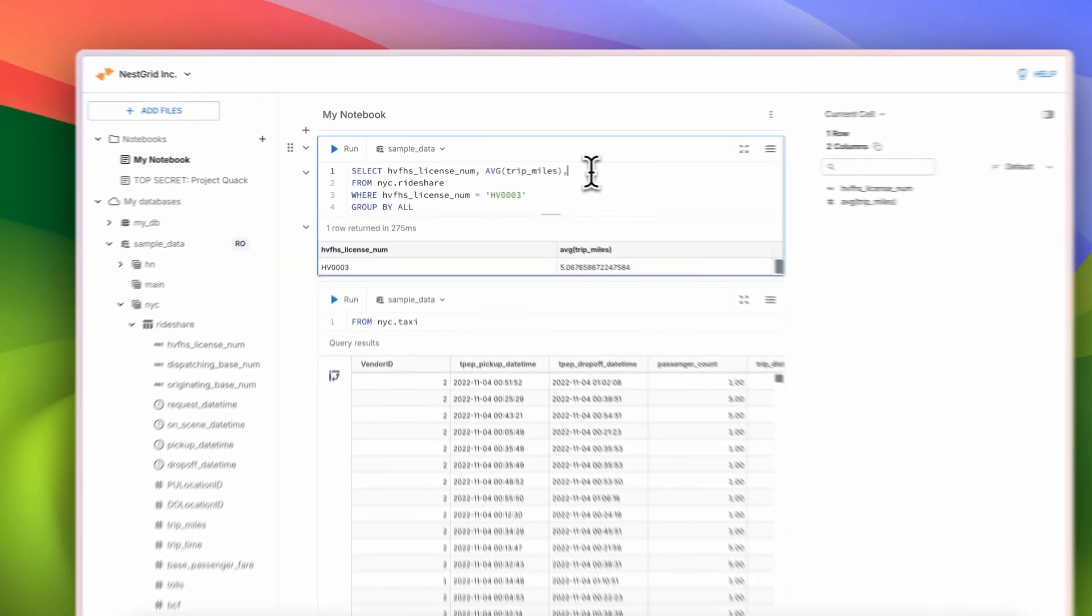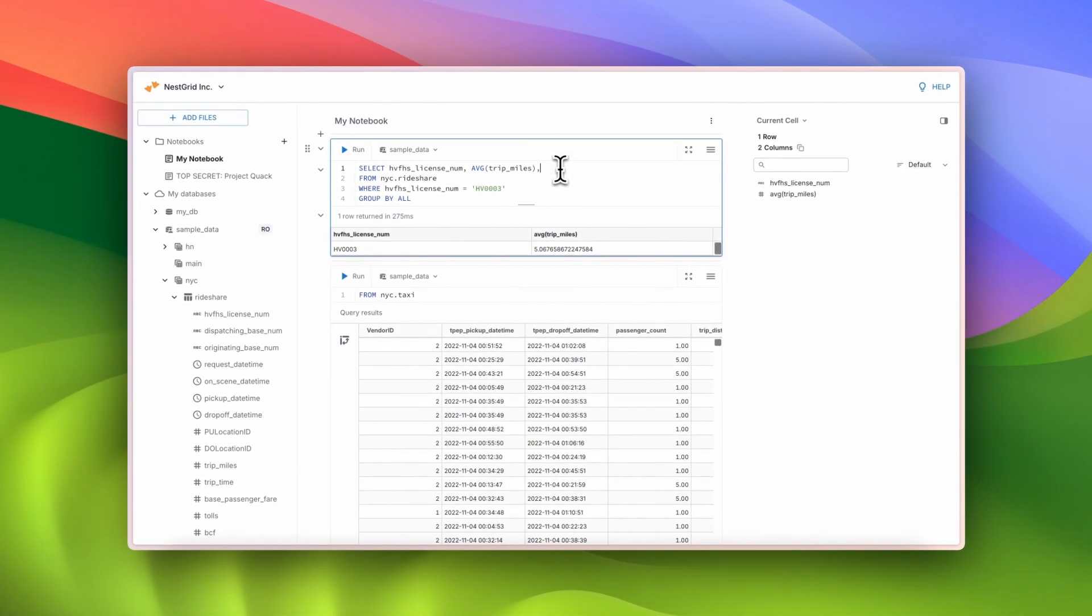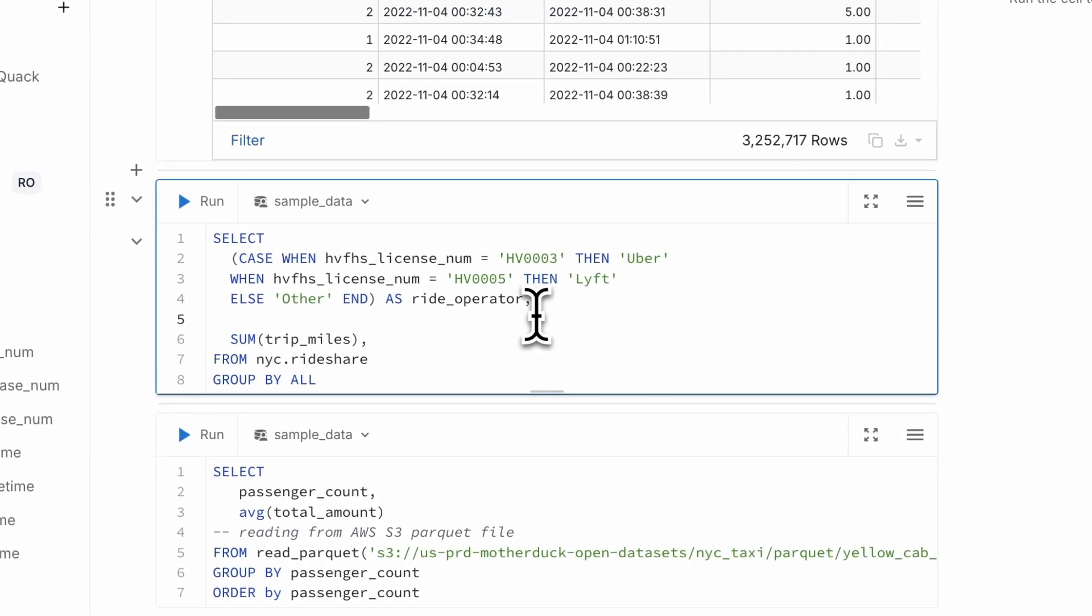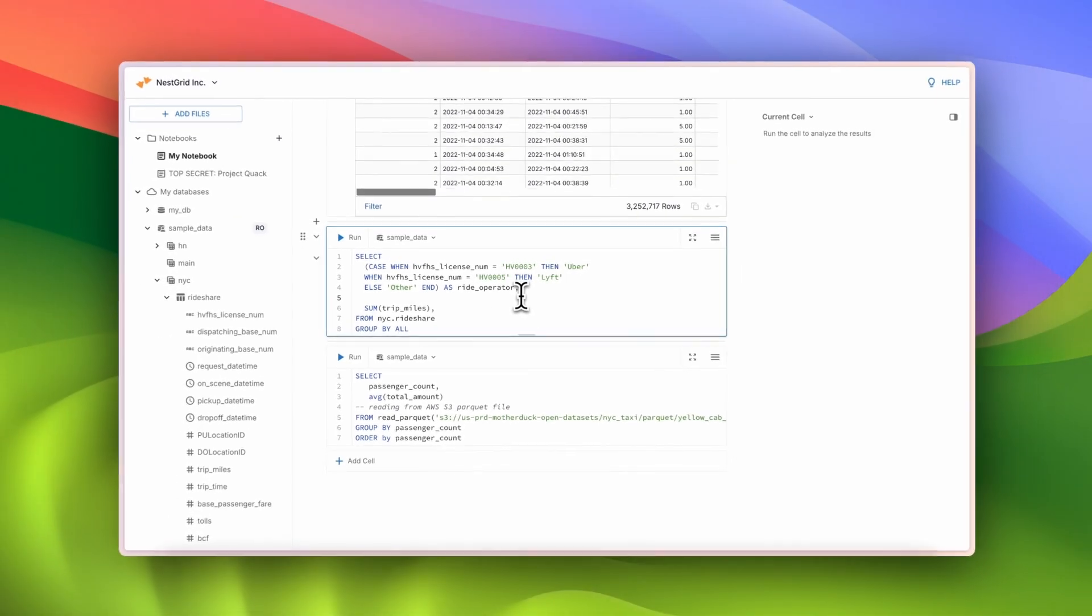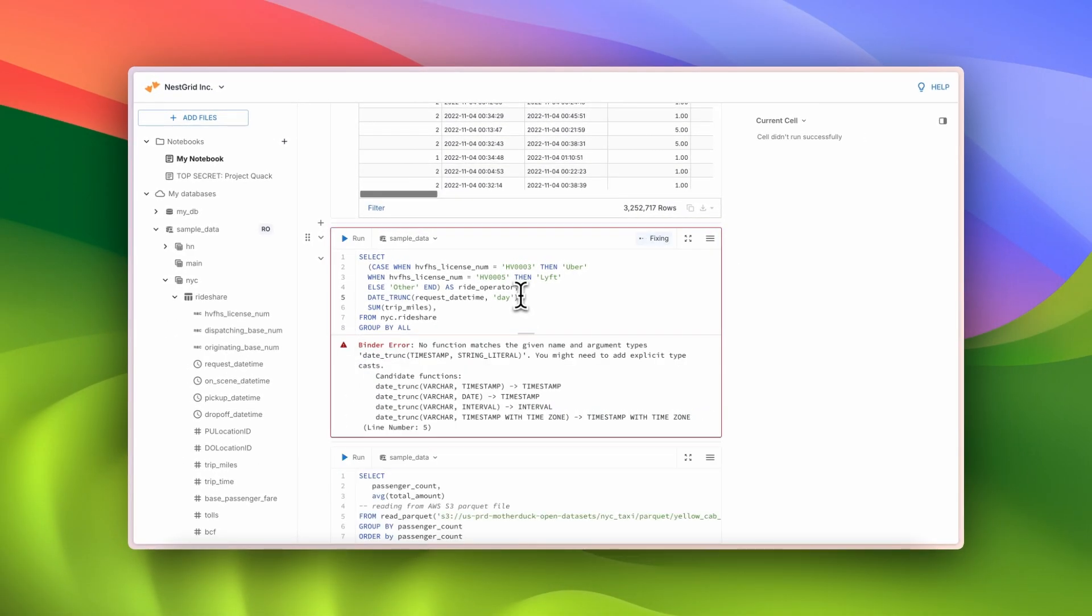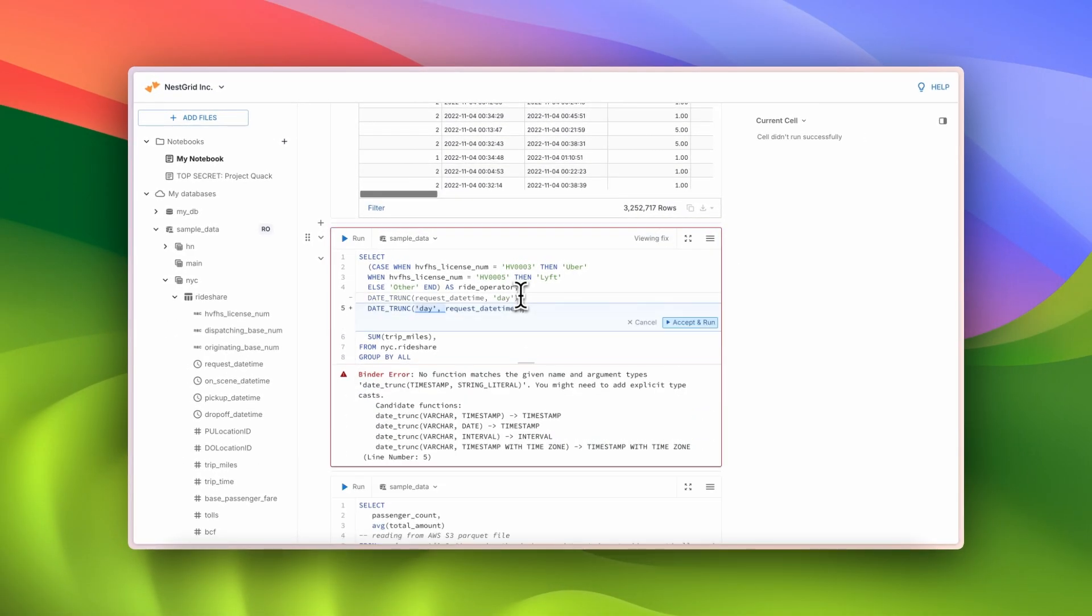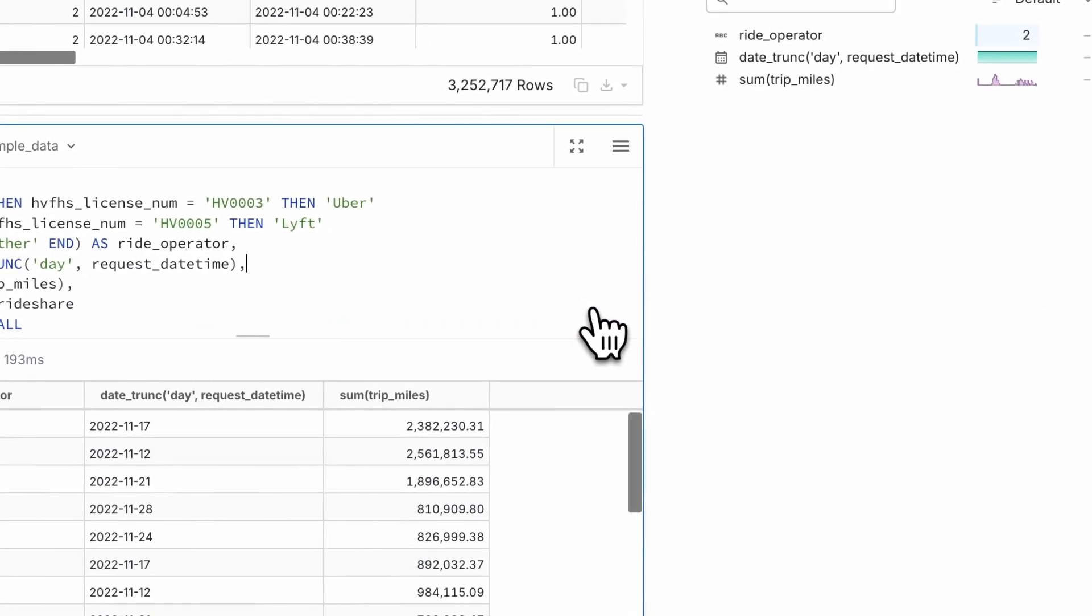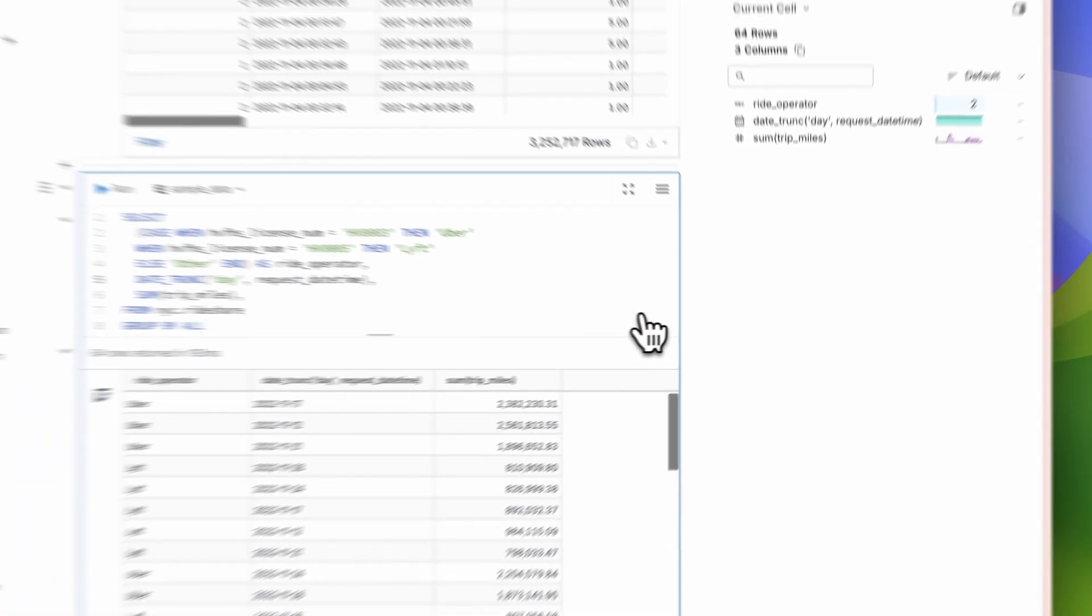Let's use that trailing comma to add in another column here. Ah, looks like I mistyped. Thankfully, FixIt, MotherDuck's AI-powered SQL Fixer, has a suggestion for me. That's what I was looking for, so let's accept the change, and here's my answer.